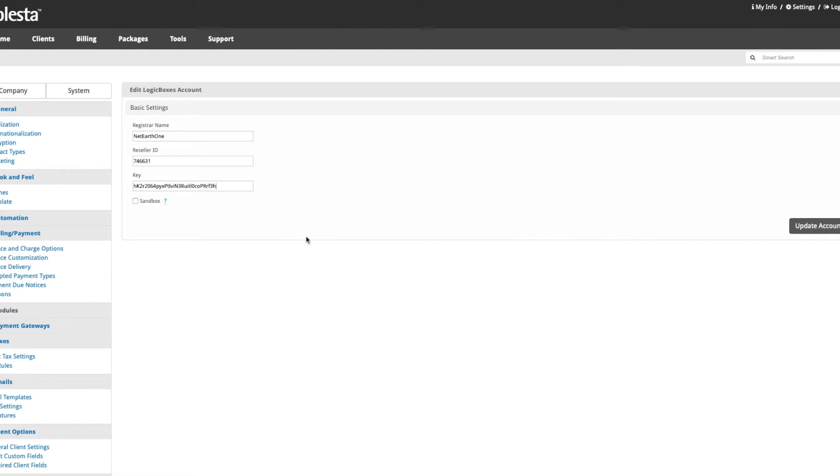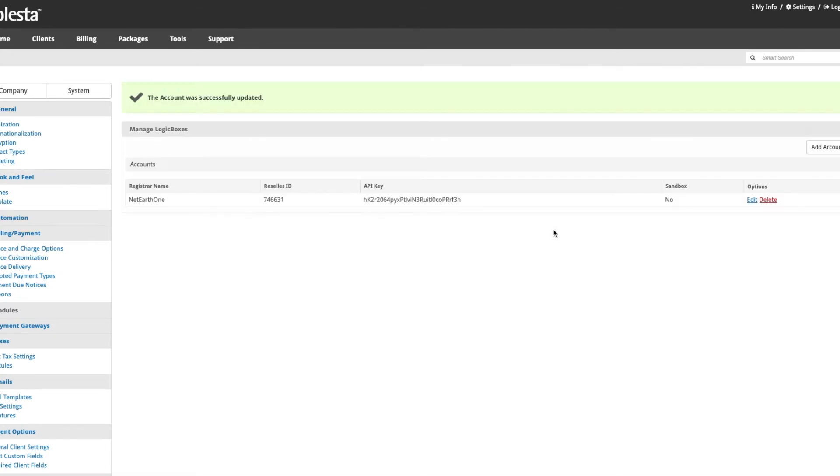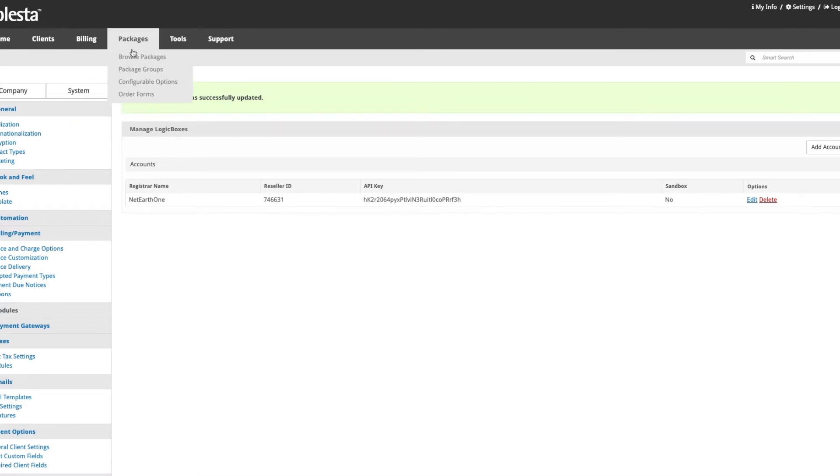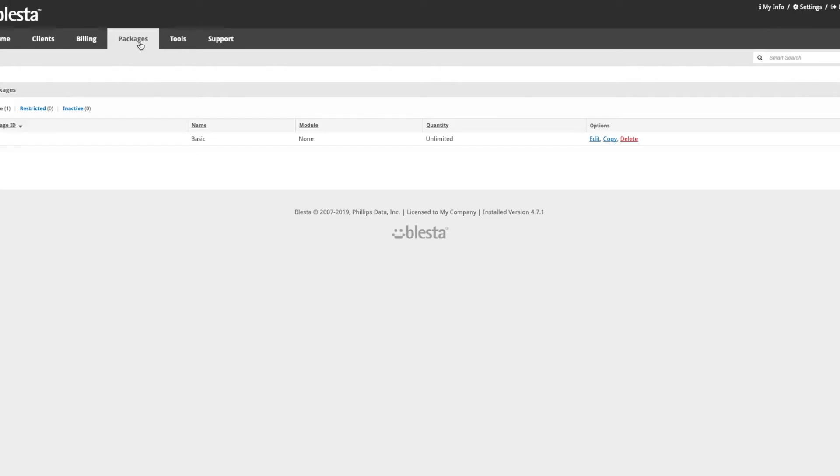Hi, welcome to blessed.how tutorials. Today we're going to show you how to set up your domain packages and an order form to sell domains.